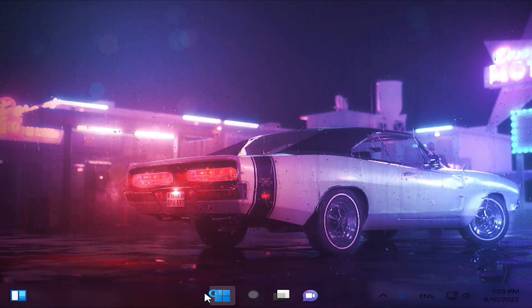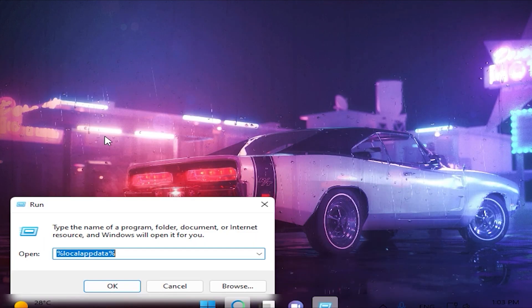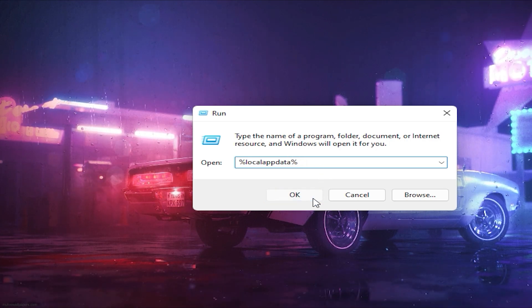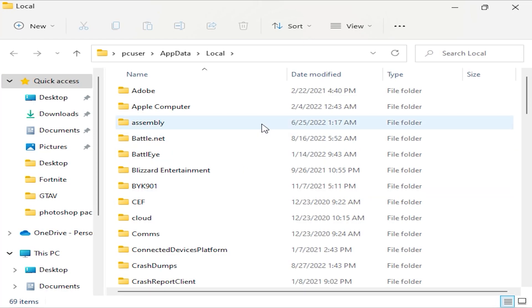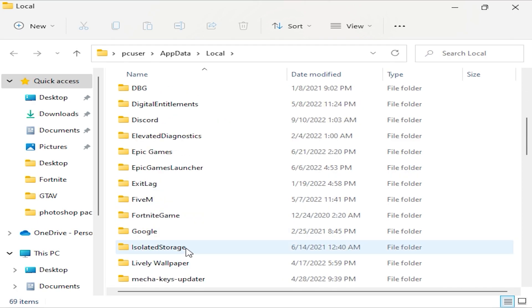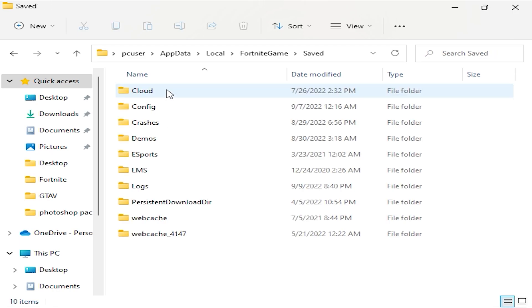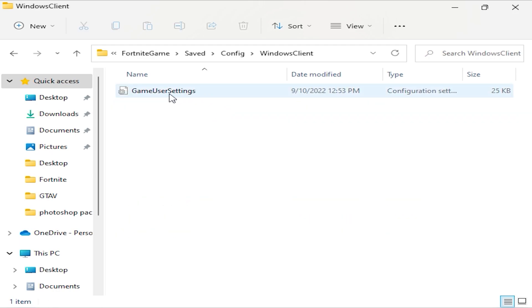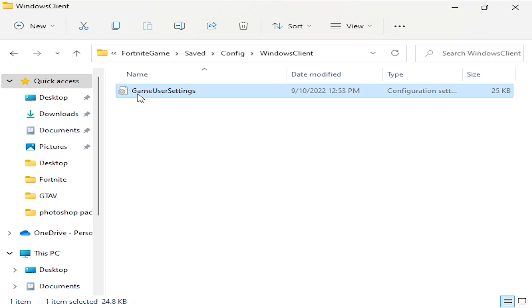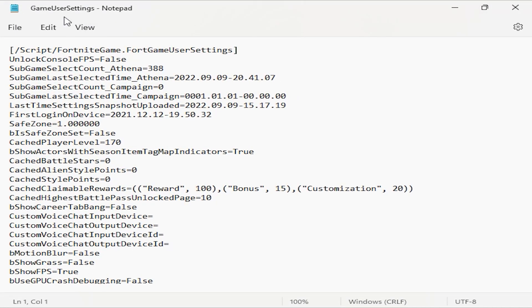Now we are going to apply this resolution in Fortnite. Open Run, and in Run type %localappdata% and click OK. This should take you to the local folder where the Fortnite game folder is located. Go to Saved, then Config, then WindowsClient. The most important part is now — GameUserSettings is the file we need.